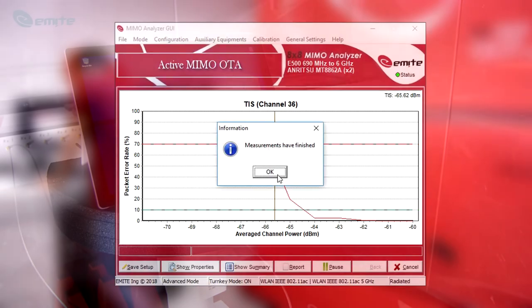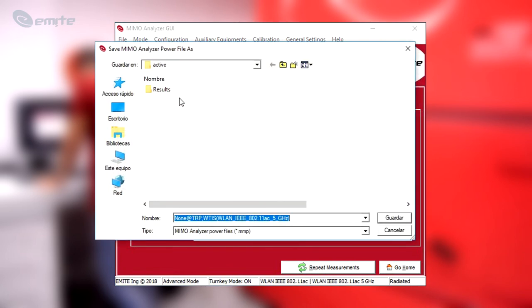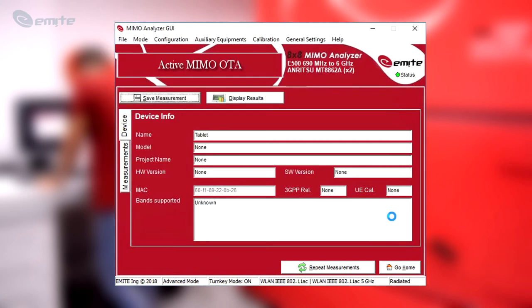Once the tests are finished, click OK and complete the device information such as name, model, project, etc. Finally, save the measurements to obtain the test report files in HTML, Excel and TXT formats.